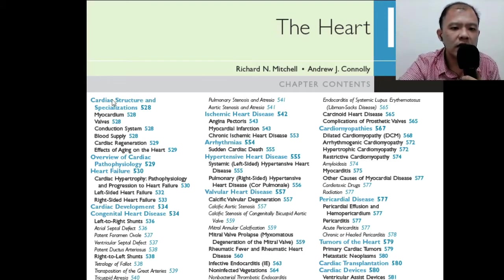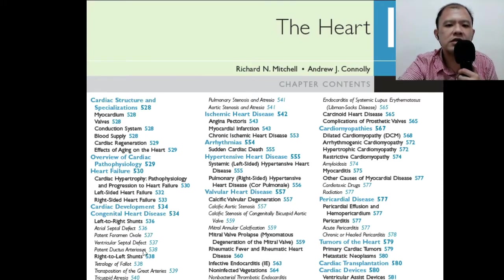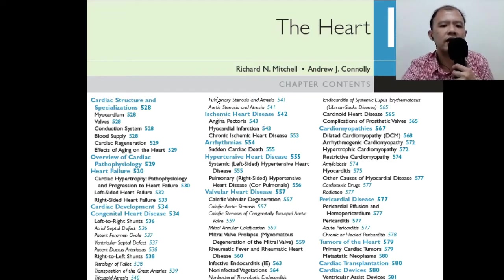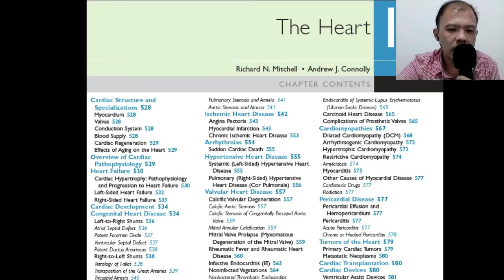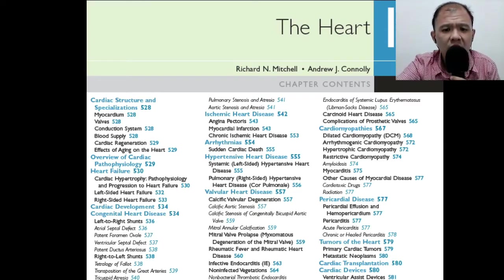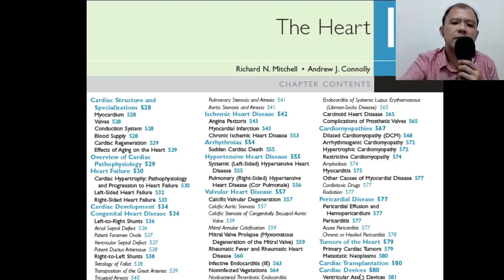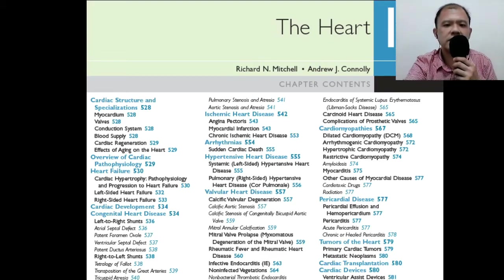We'll be talking about heart failure in general and about congestive heart failure. We'll be talking about congenital heart diseases, ischemic heart diseases — that includes myocardial infarction — arrhythmias, which is a major consequence of myocardial infarction, hypertensive heart diseases, valvular heart disease, cardiomyopathies, pericardial diseases, and cardiac tumors. We will also tackle a little about consequences of cardiac surgeries.